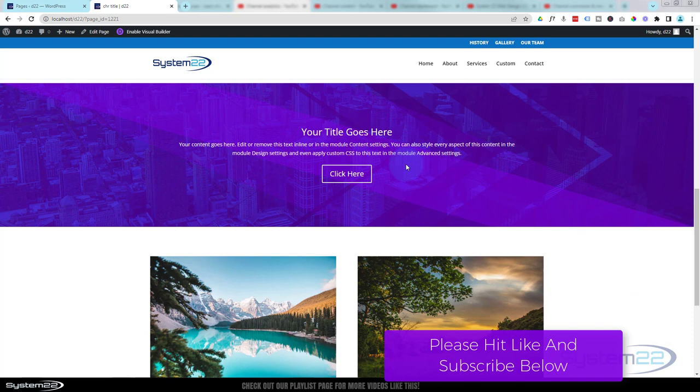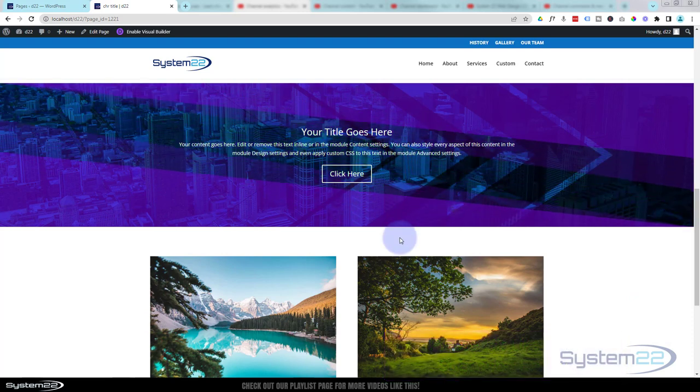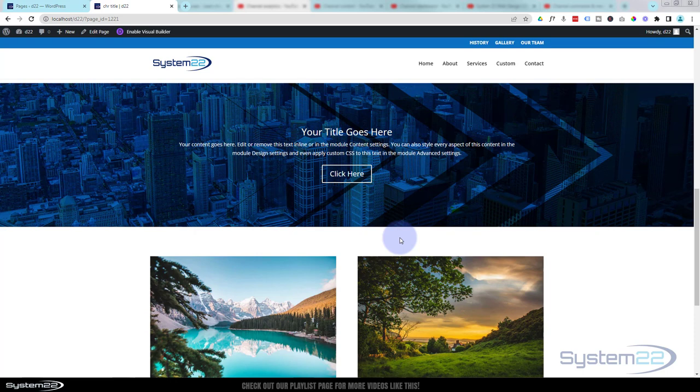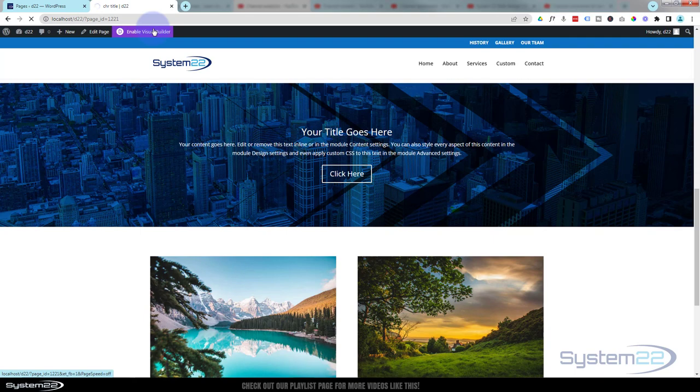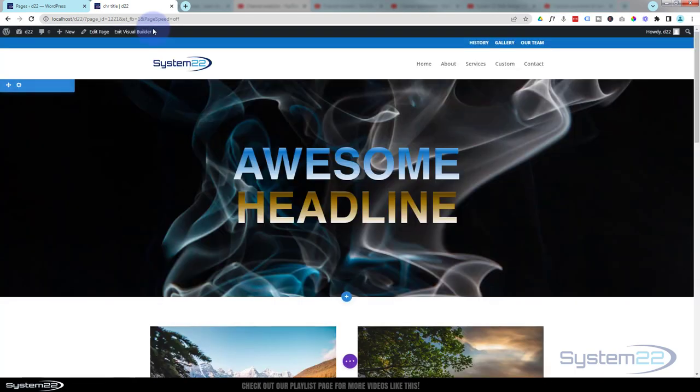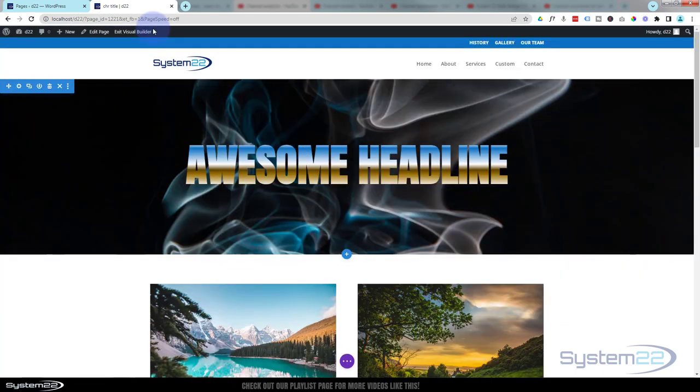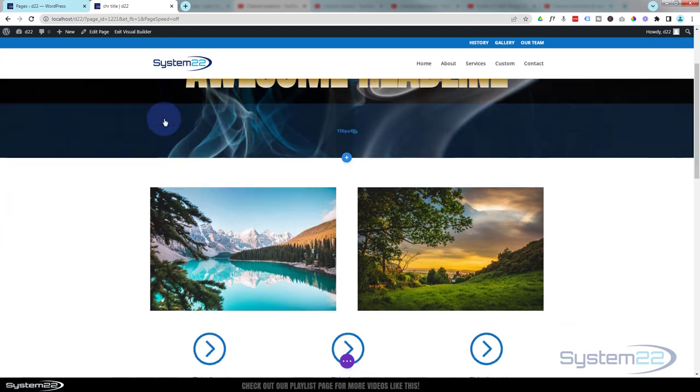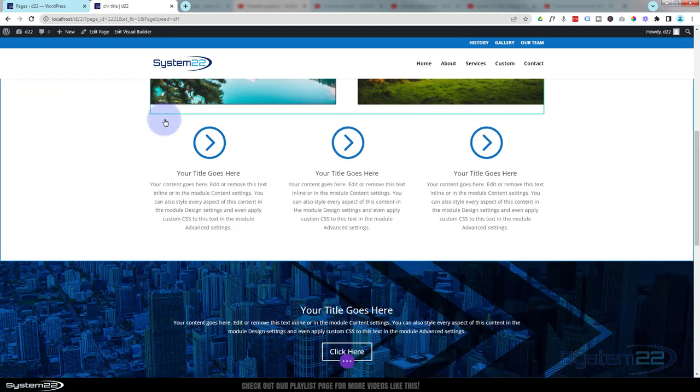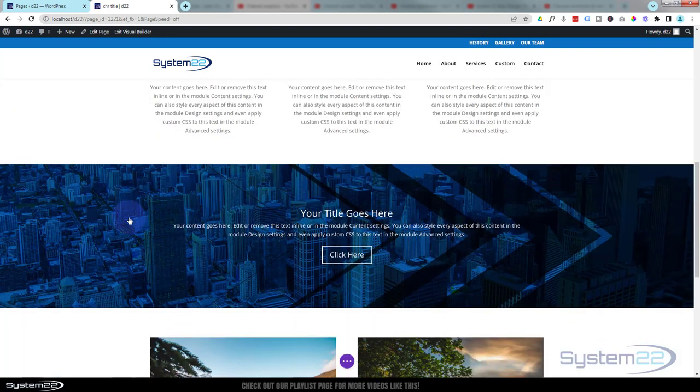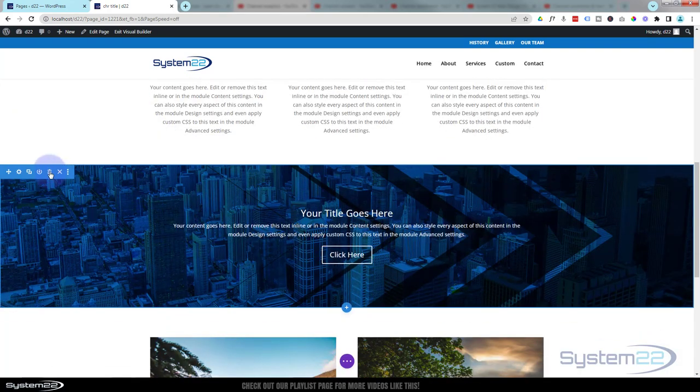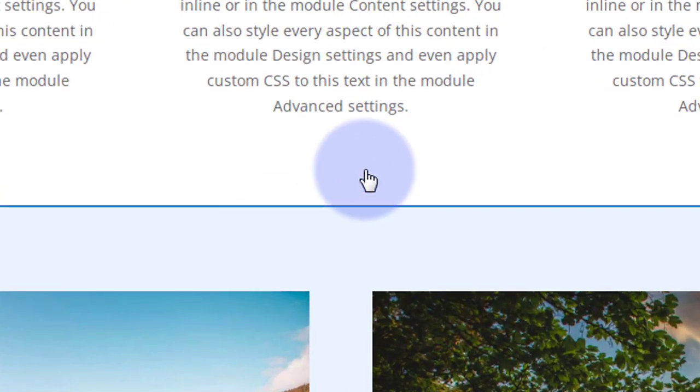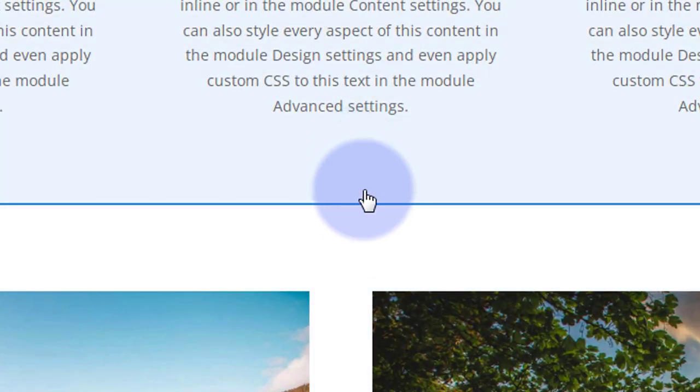We're using just the inbuilt features of the Divi theme itself to build this today. There's no extra coding or plugins involved at all. So let's get started. Really easy to do. I'm going to enable the visual builder so I can build on the front end. Once loaded I'm going to go down and simply delete this section.